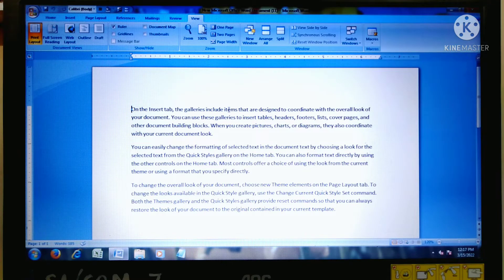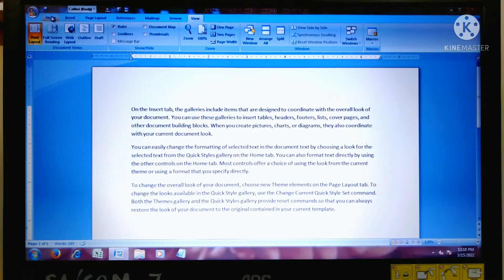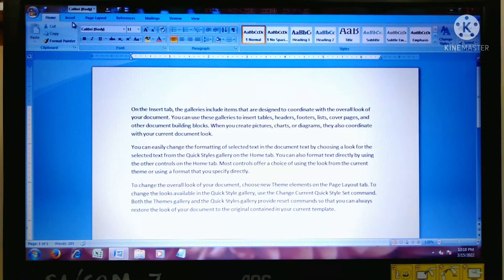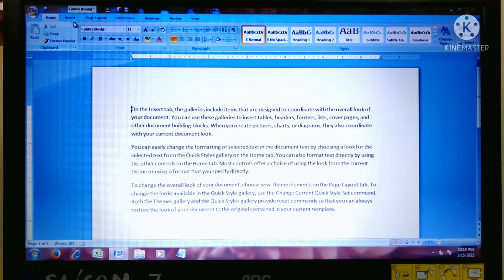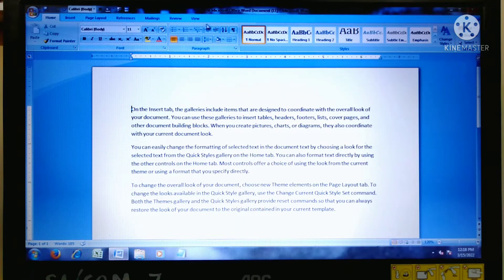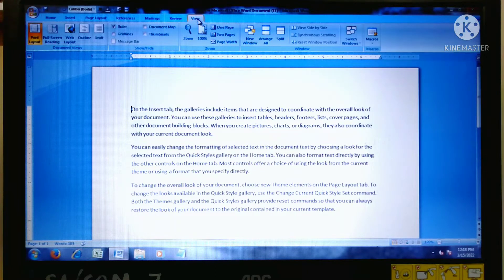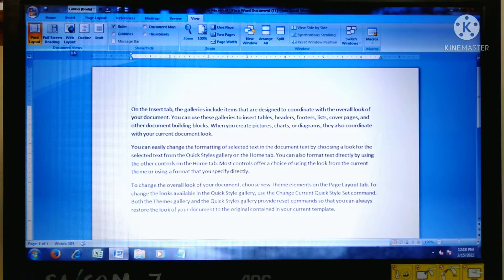Hello everyone, we are learning MS Word 2007. The question is how to display a document in a different view. Go to the View tab and go to the Document Views group — this is the Document Views group.